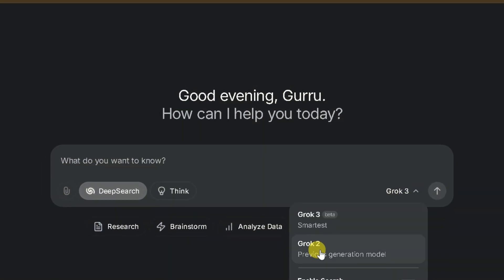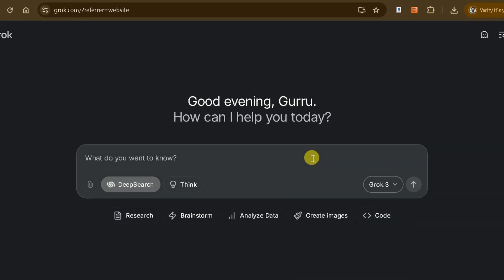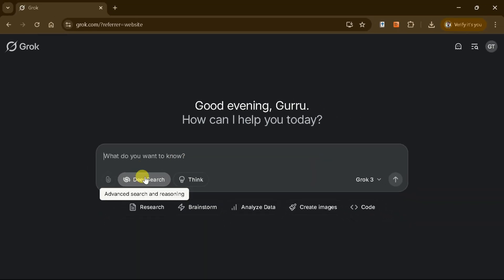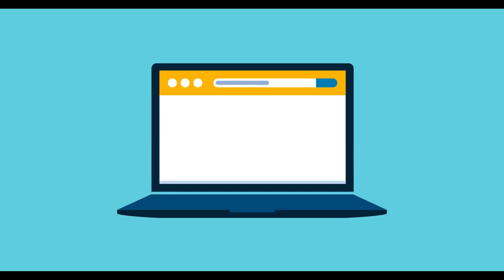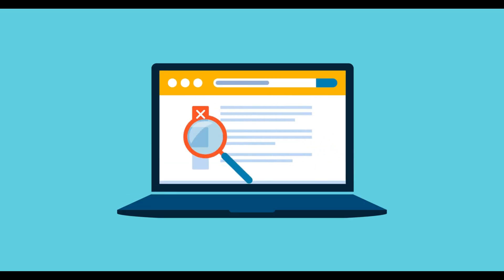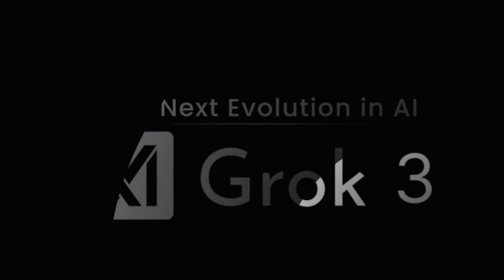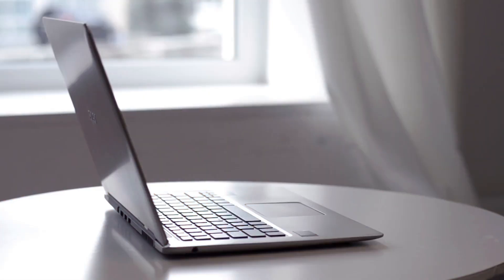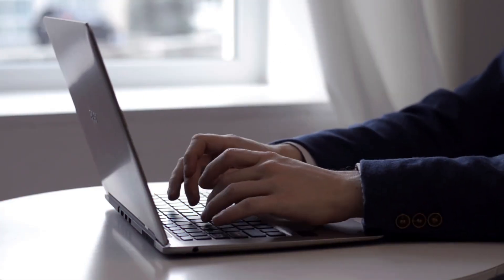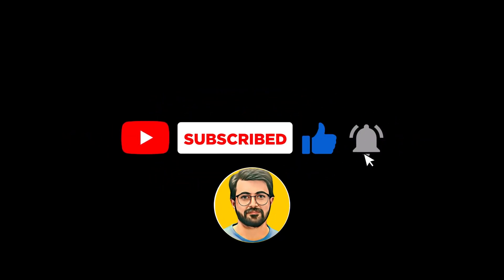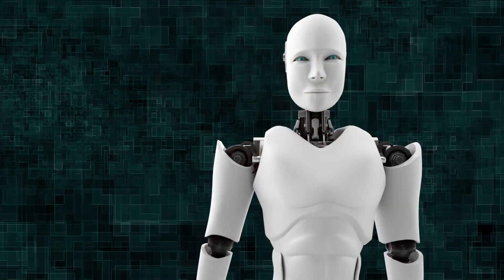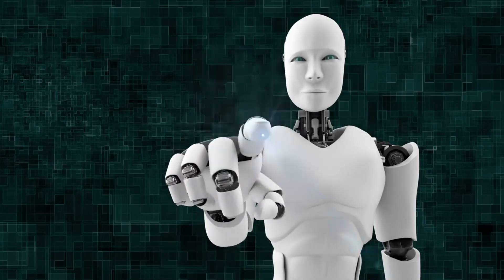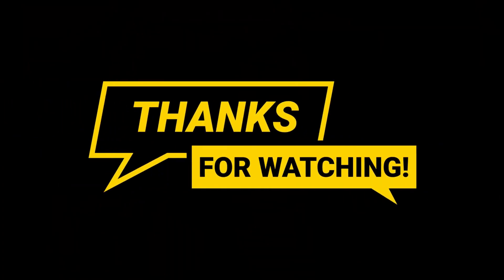Grok 3 is a powerful tool for researchers, streamlining academic work and enhancing productivity. It helps you work more efficiently while ensuring top quality results. Give Grok 3 a try and share your experience in the comments below. Also, don't forget to subscribe to Guru Tech Solutions for more AI-driven educational content. See you in the next video. Bye!